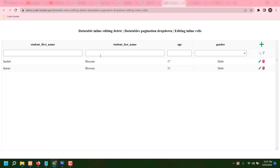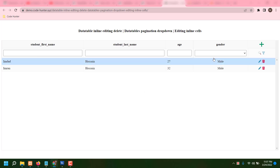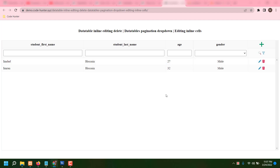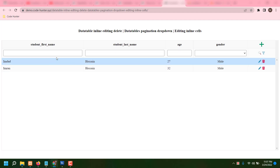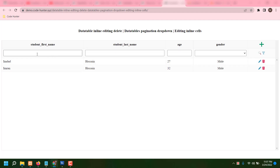Hello guys, I'm going to share a data table with inline edit and delete — a very interesting table. This is the main feature, and this is the title. You can edit this title name, no problem. And there are many kinds of facilities: if you want to add some names, just press the plus icon.